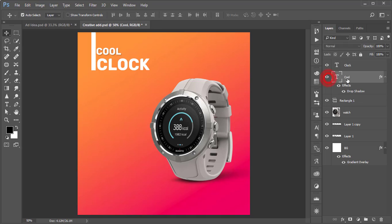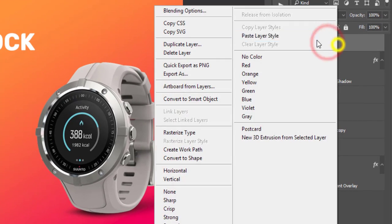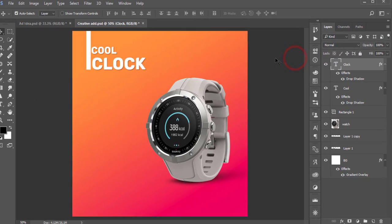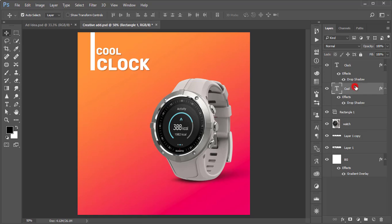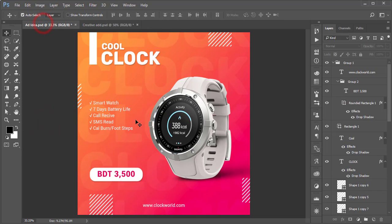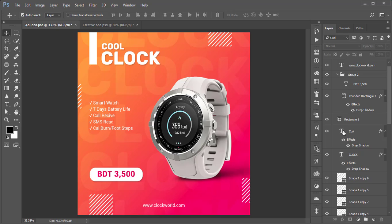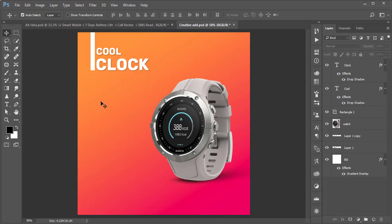Select the 'Cool' layer, right-press and Copy Layer Style, then select 'Clock' and Paste Layer Style. Adjust the shape alignment. If you need to align, select the two text layers and align them. After that, write something like 'Specification' — for the tutorial purpose I'll copy some text.